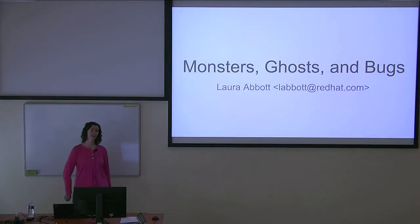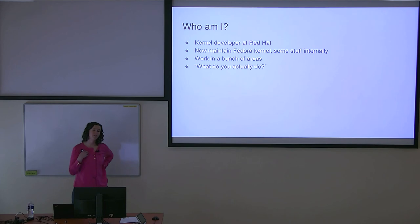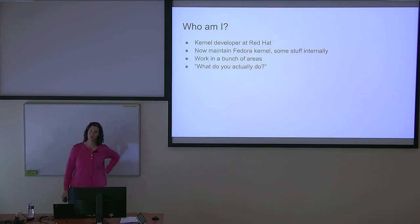So welcome everyone. Thank you to Monsters, Ghosts, and Bugs. I'd like to introduce myself. My name is Laura Abbott.